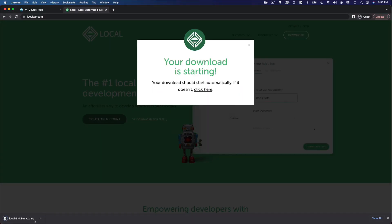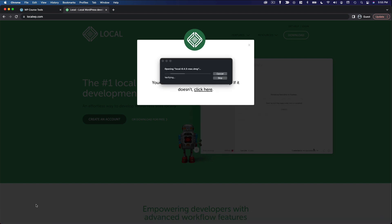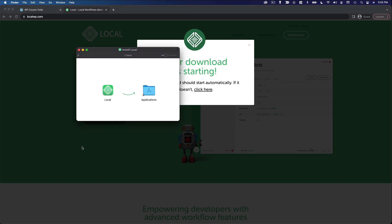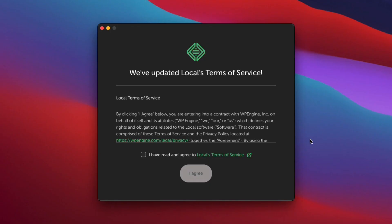And of course, this is going to look a little different between Mac, Windows and Linux. But if you've ever installed an application before, it's pretty straightforward. You're just going to follow the setup process as you normally would. And once you've completed the installation, go ahead and run the application.